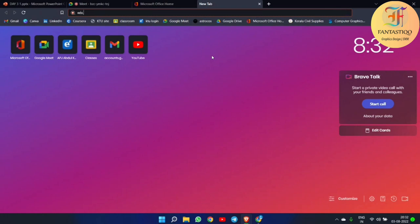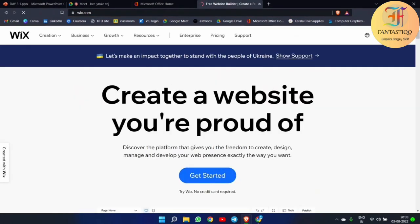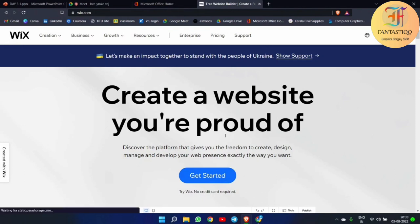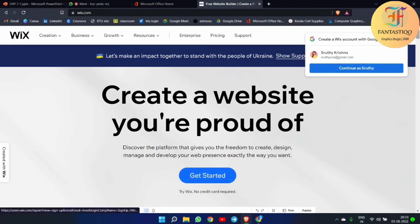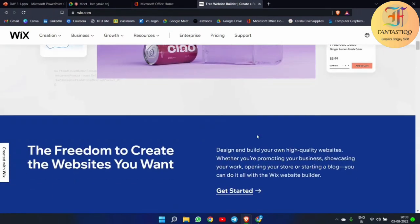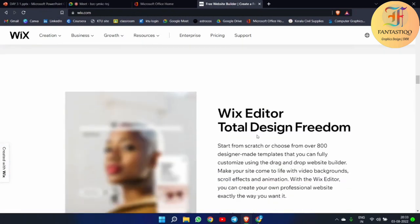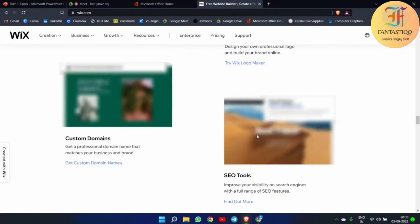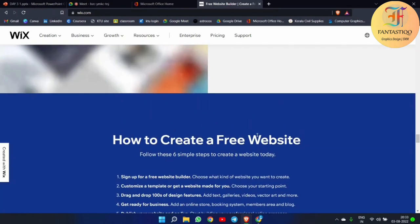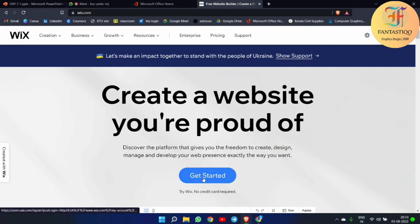Simply type Wix.com in your browser and you will be directed to the Wix.com page. Here you can simply start making your website — they have already given you all the tutorials and everything about how to create a website. You can simply see these things and click 'Get Started'.